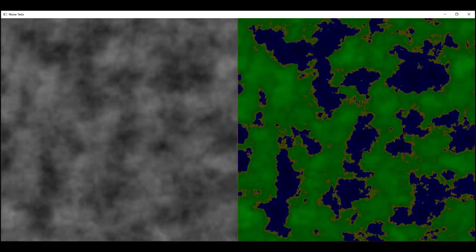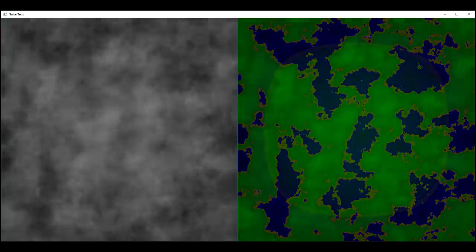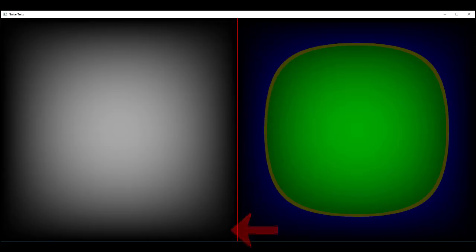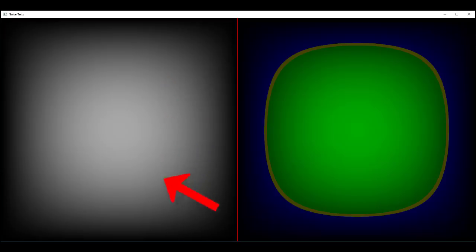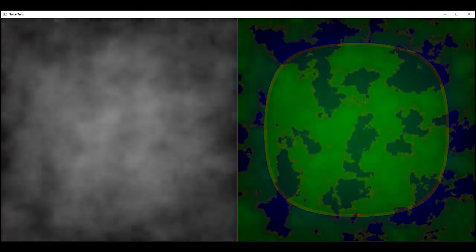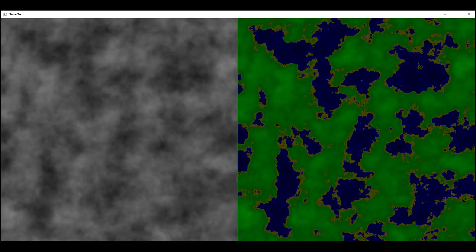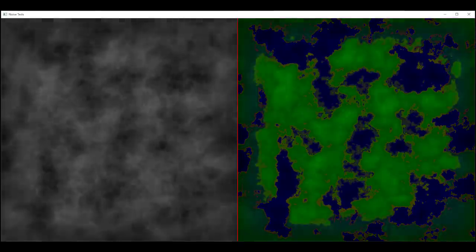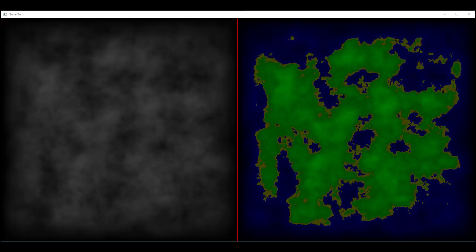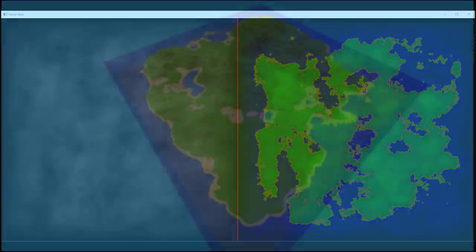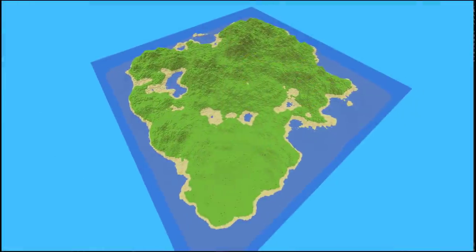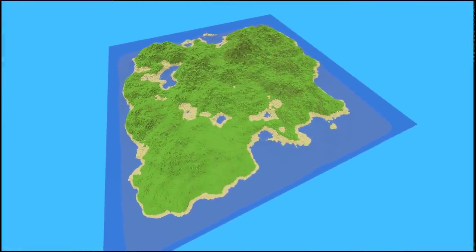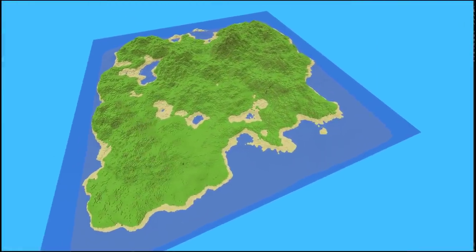So this can be done by taking the current world generation and multiplying each point in the world with another height map, which looks like the shape of an island. And what this would do is multiply the heights at the edges of the world with zero, which would result in no height, while the heights in the middle of the world would be multiplied by one, which would result in their heights being unaffected. And so taking the original height map and multiplying it by this island height map gives you this nice little island shaped terrain thing. And this is how it looks in game, and as you can see, it looks quite nice.